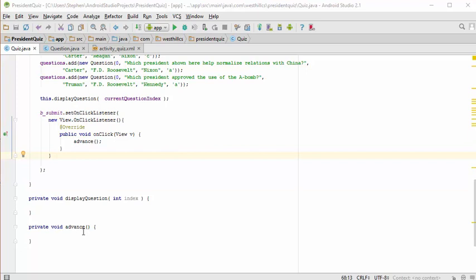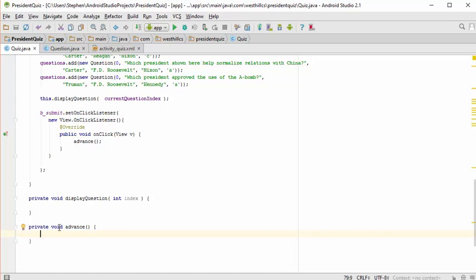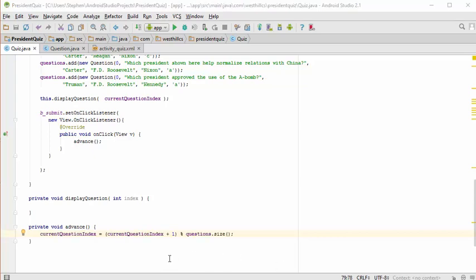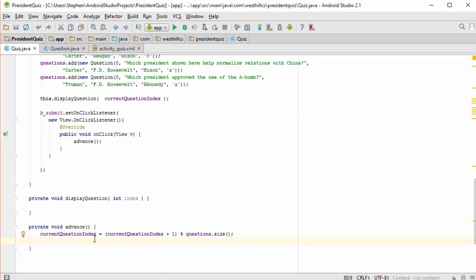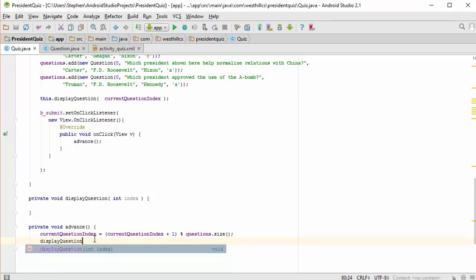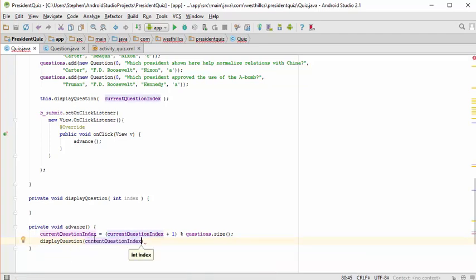In the advance method we want to increment the current index, but if we go past the end of the question list we want to roll back to question zero. The best way to do that is with the modulo operator. I've added one to the current question index and then used the modulo operator with questions.size() to roll it back to zero if it goes past the end. Now that I've updated the question pointer, I need to call displayQuestion to display the next question.